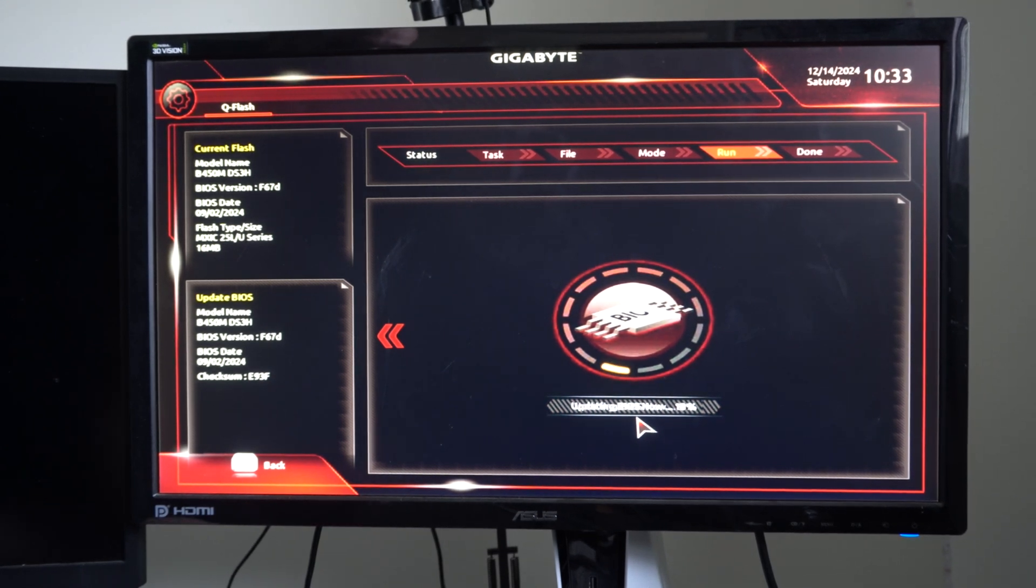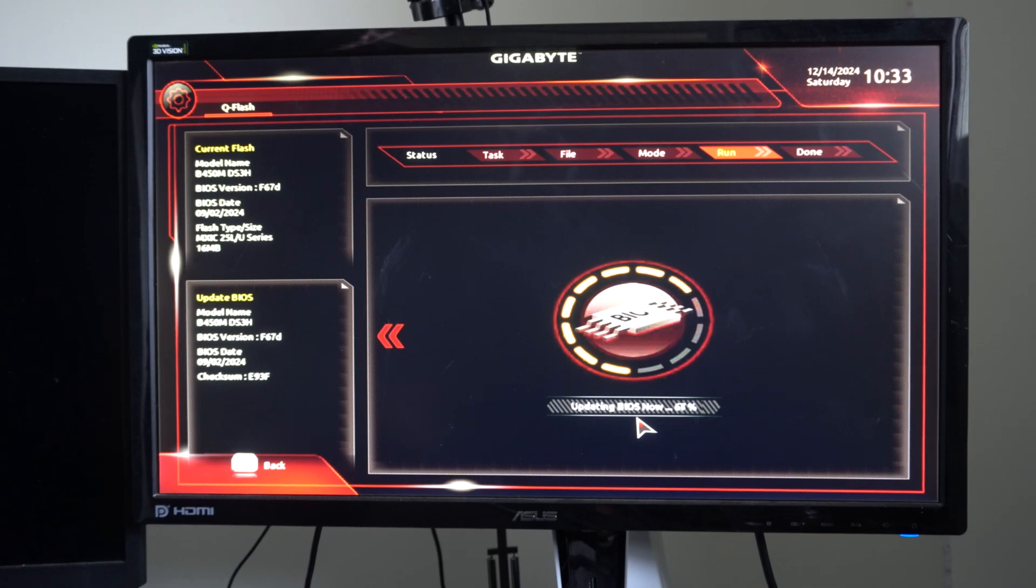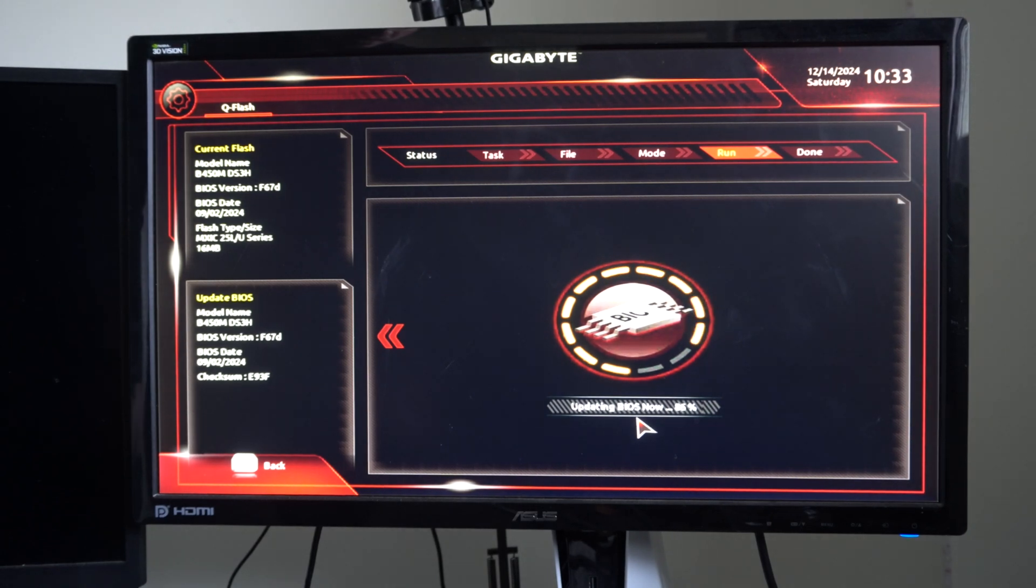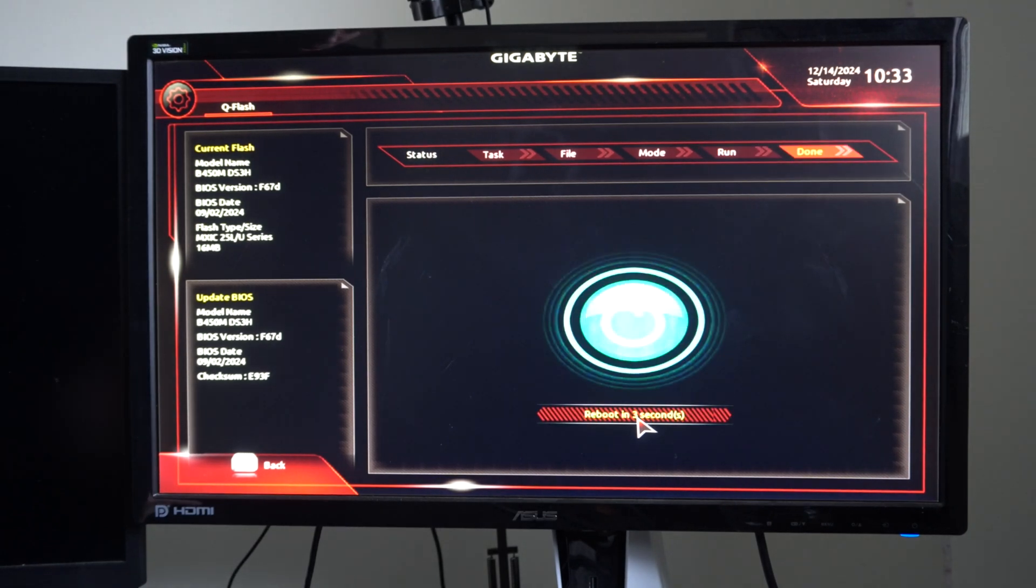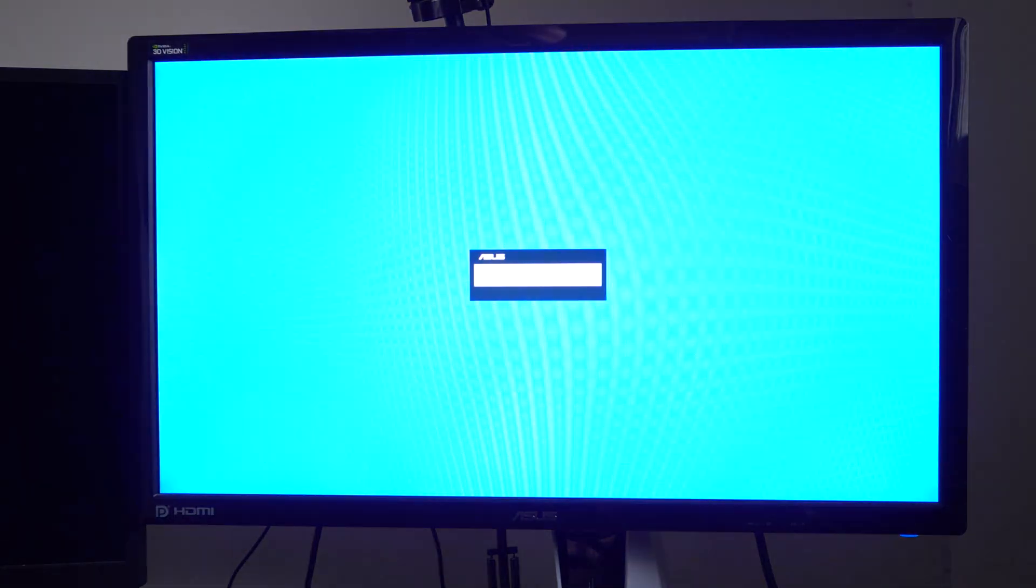And it's updating BIOS. And this should go relatively quick because I already did this. And it's at 100%, reboot in three seconds. Now for my specific system, when I started it up, it's going to give me the option to install a software which will allow me to update my BIOS a lot easier in the future. So if you see a pop-up on your desktop when you start up your computer, go and just install that software.